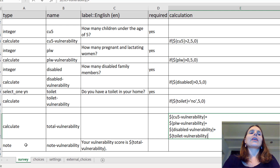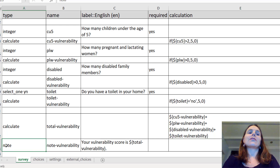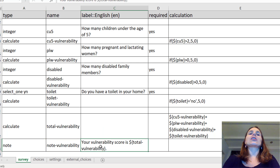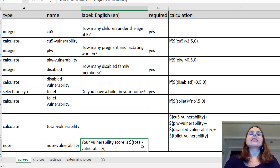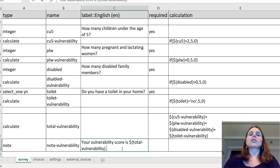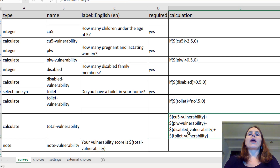Then I'm going to add a note at the very end. It's called 'note vulnerability' and all I'm going to say is 'your vulnerability score is' and then I'm going to call this variable name 'total vulnerability' up here. So it's just going to display a number of what all those scores summed up to.